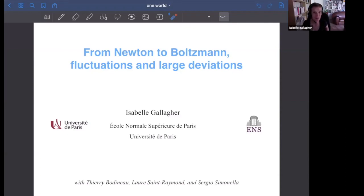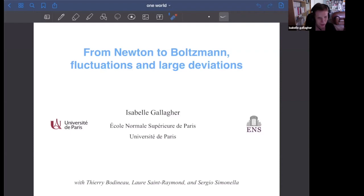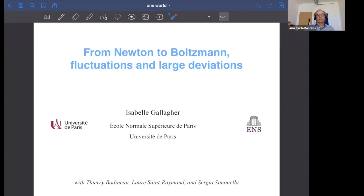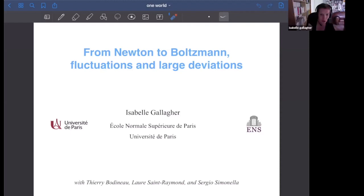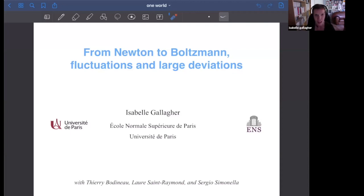Thank you very much for this introduction. It's really a pleasure to have this opportunity of talking to you about this project I've been working on for a long time now with Thierry Baudineau, who's at the École Polytechnique, Laure Saint-Raymond, who's at the École Normale in Lyon, and Sergio Cimnella, who's also at the École Normale in Lyon.